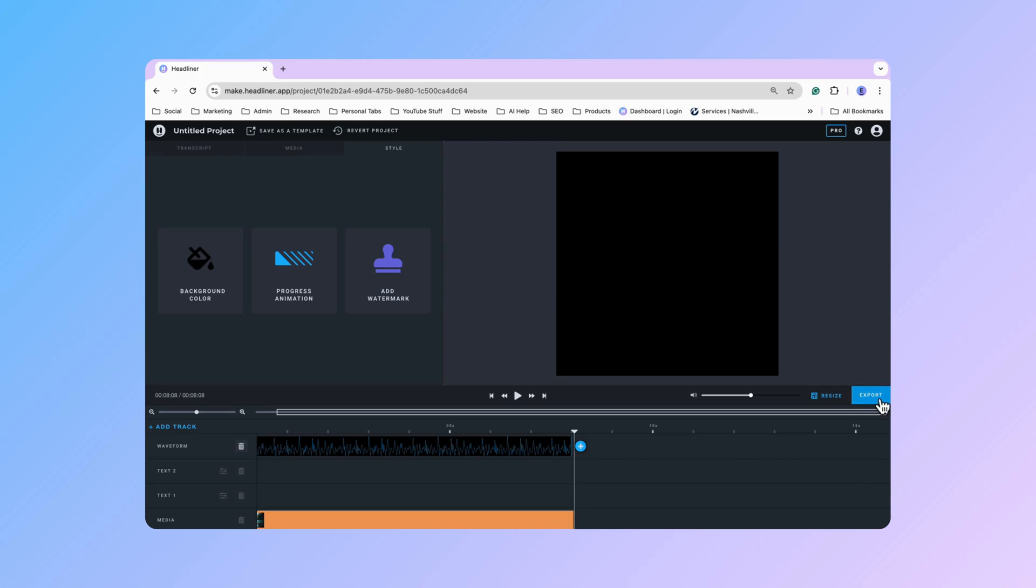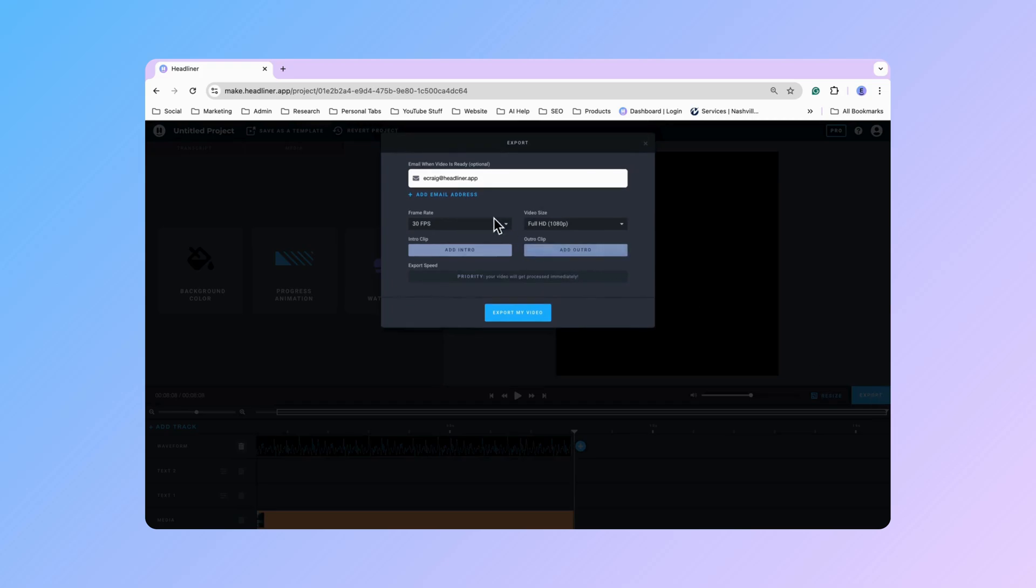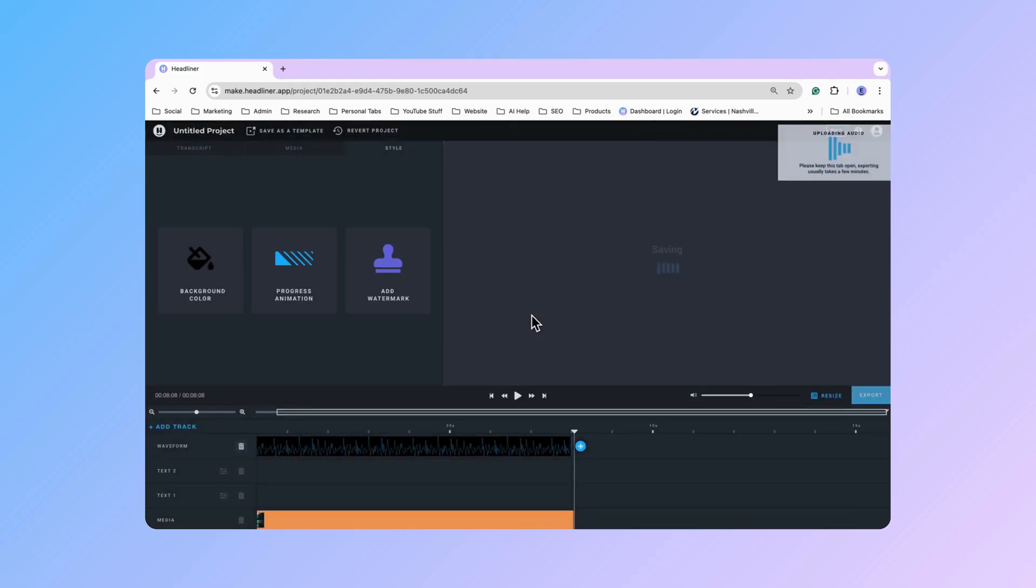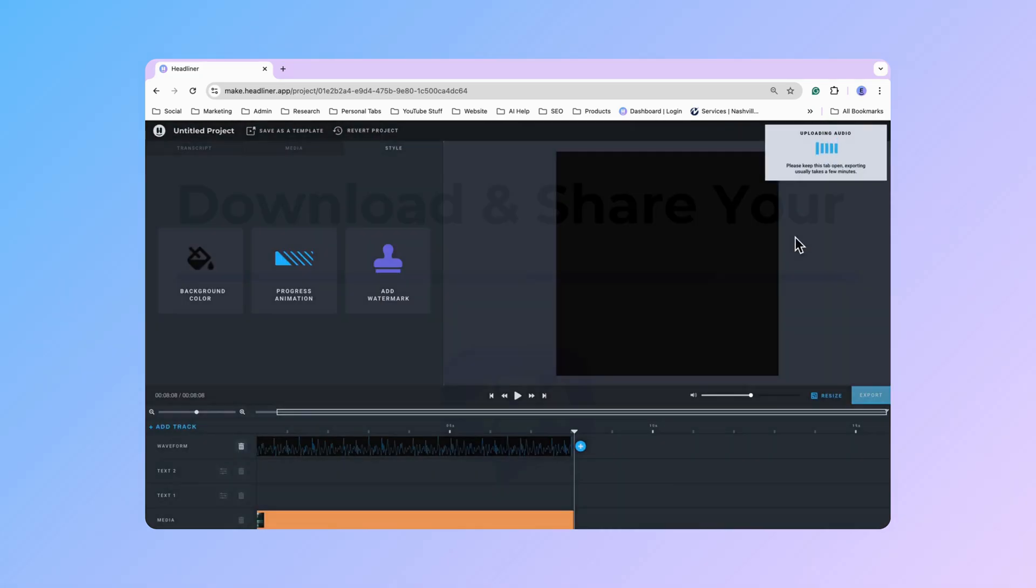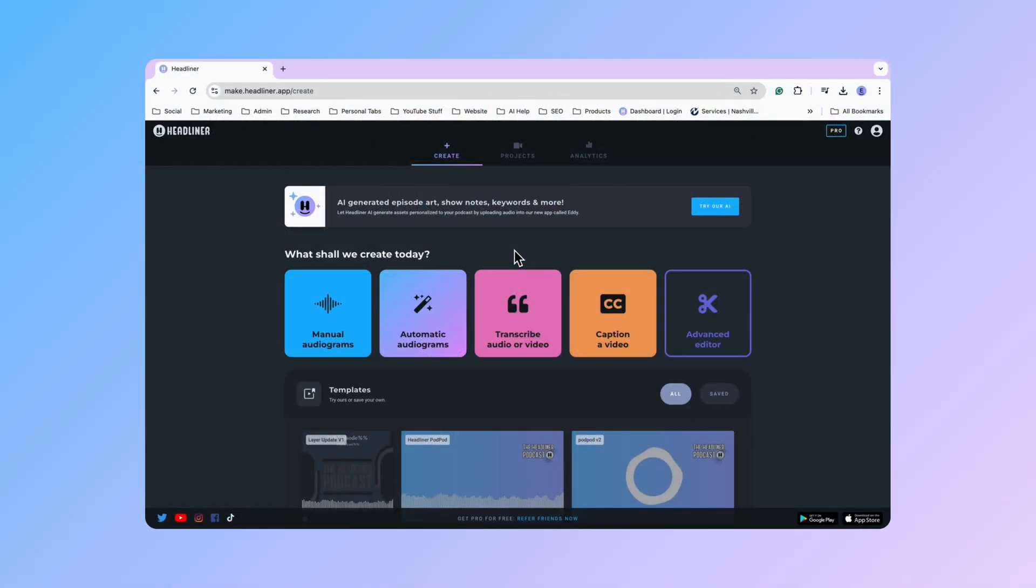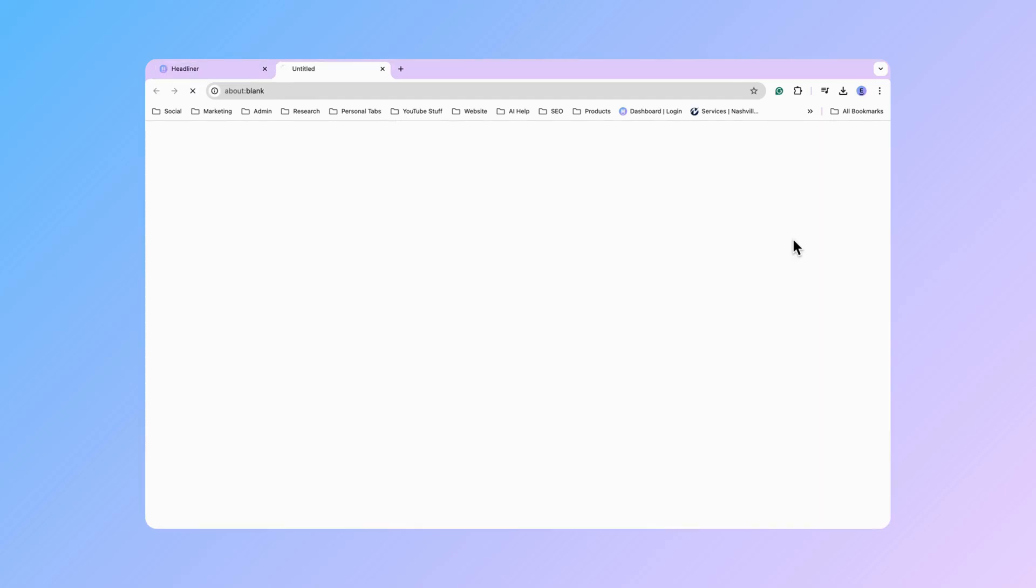So at this point now I'm going to go ahead and click the export button. Make sure that I've got my frame rate and the 1080p selected. And go ahead and export my video. The video should be done populating. So I'm going to click this projects tab. And then click my latest project.